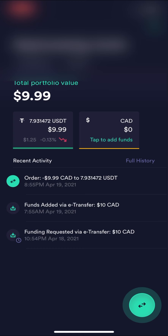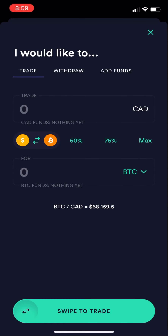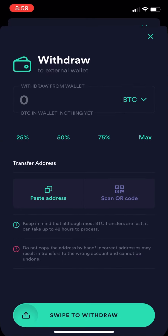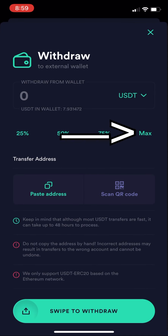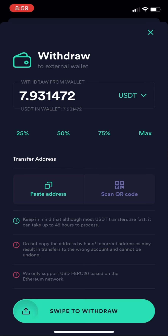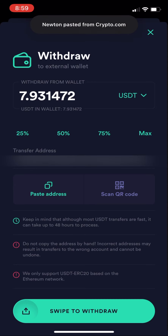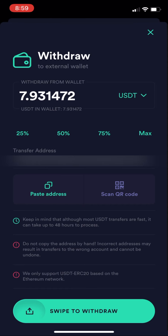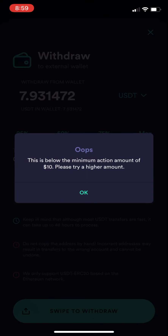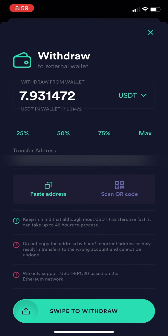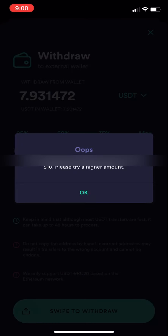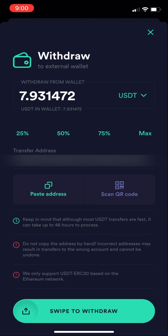Go back to the Newton app and hit the green arrows in the bottom right corner, which is the transfer and withdrawal area. Hit 'Withdraw' at the top, then 'Crypto to Wallet.' Where it says Bitcoin, click that arrow and select US Dollar Tether, which is the only currency you'll have. Hit the max button, then hit 'Paste Address' in the middle section — it will confirm it pasted from Crypto.com. Slide the arrow left to right to confirm. Note: you need a minimum of $10 to proceed, so in my example I can't complete this step, but I'll show you how the money would show up to buy Dogecoin on the other side.